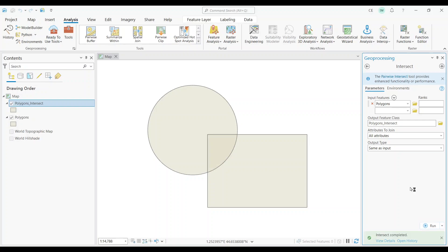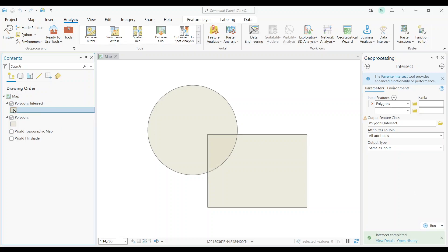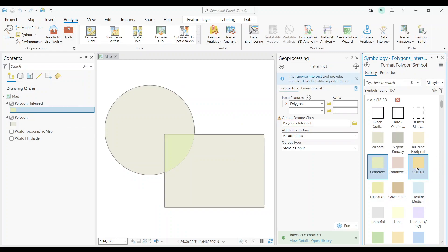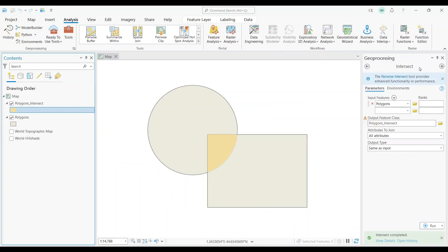Let's check the output. As expected, the only output polygon is where I have the overlap between the circle and rectangle. I've highlighted it here so you can see it a bit better.